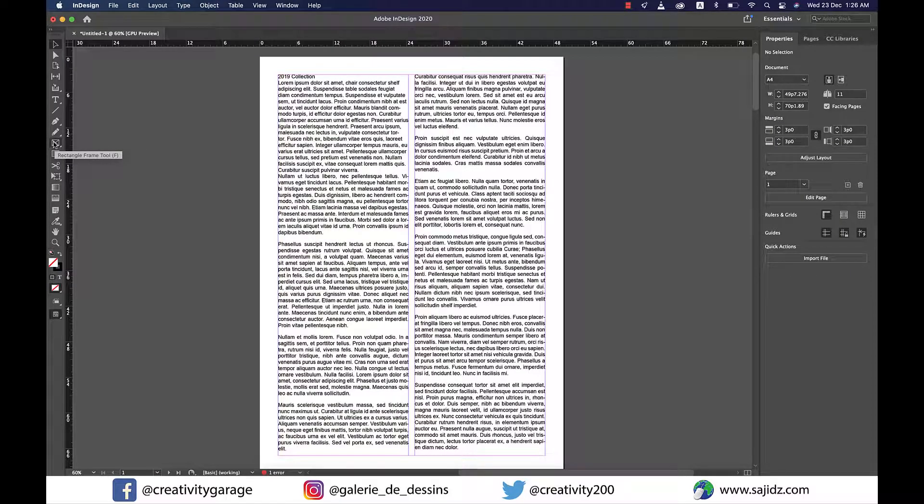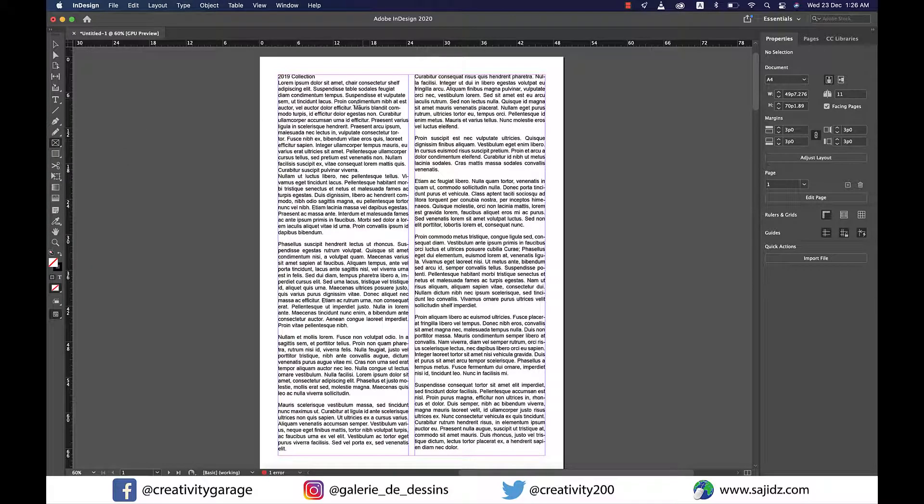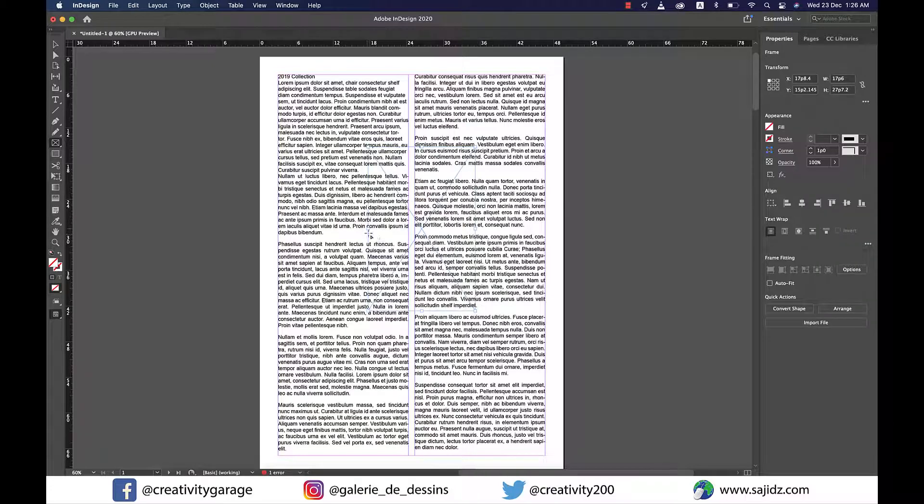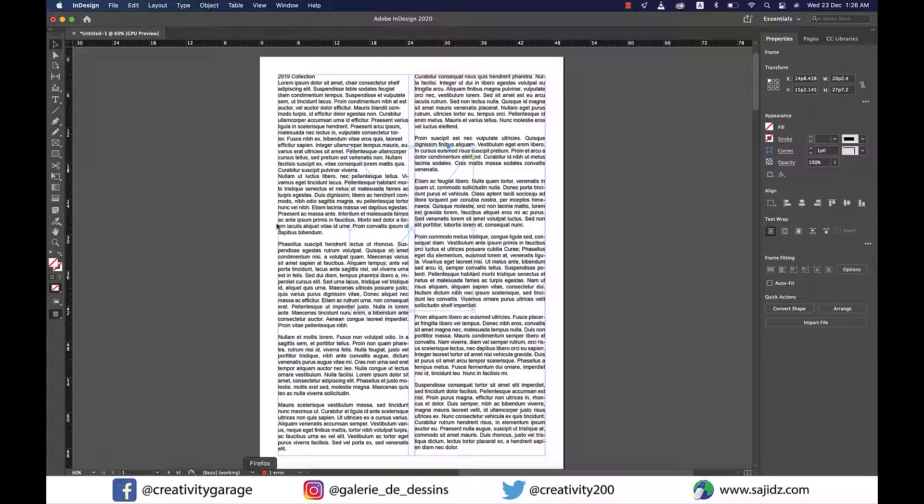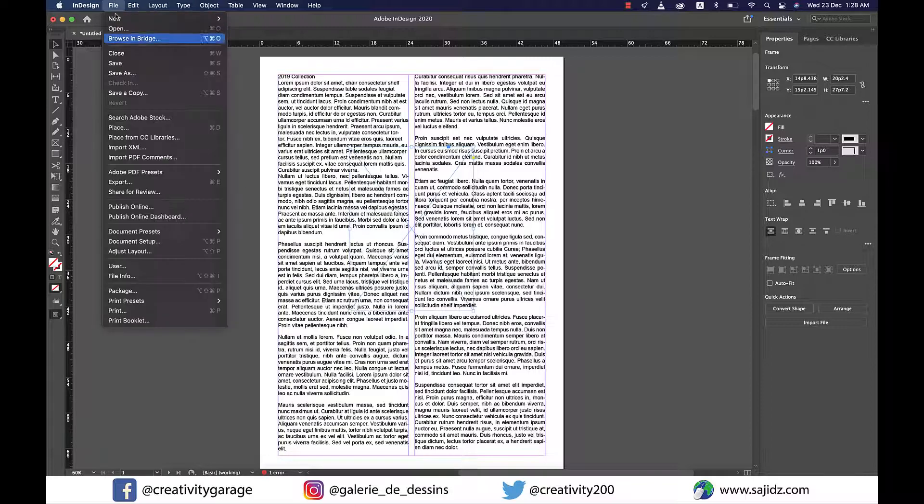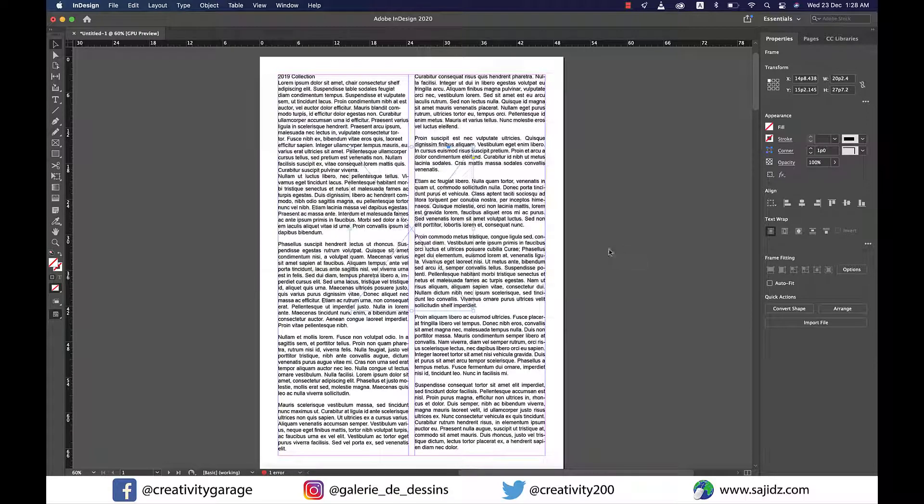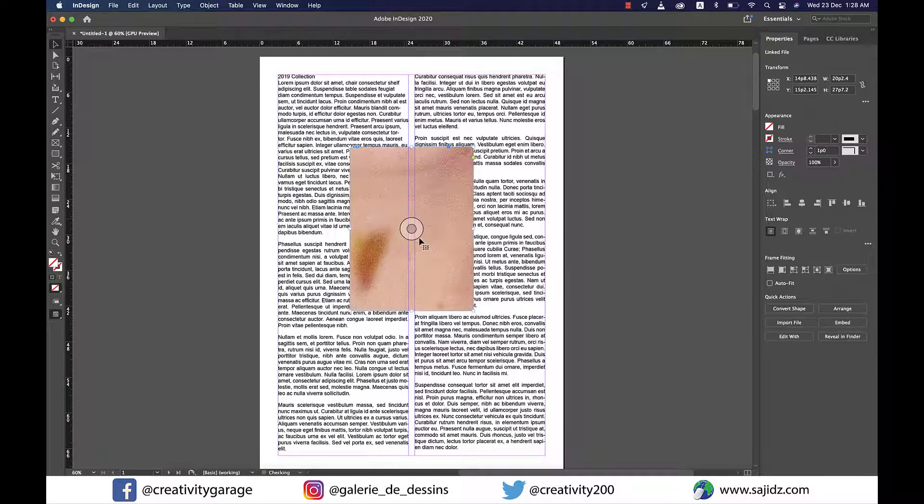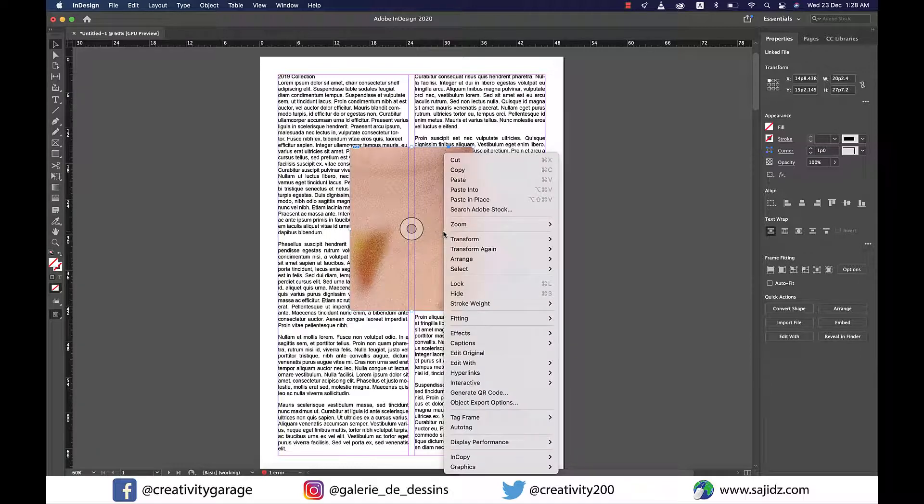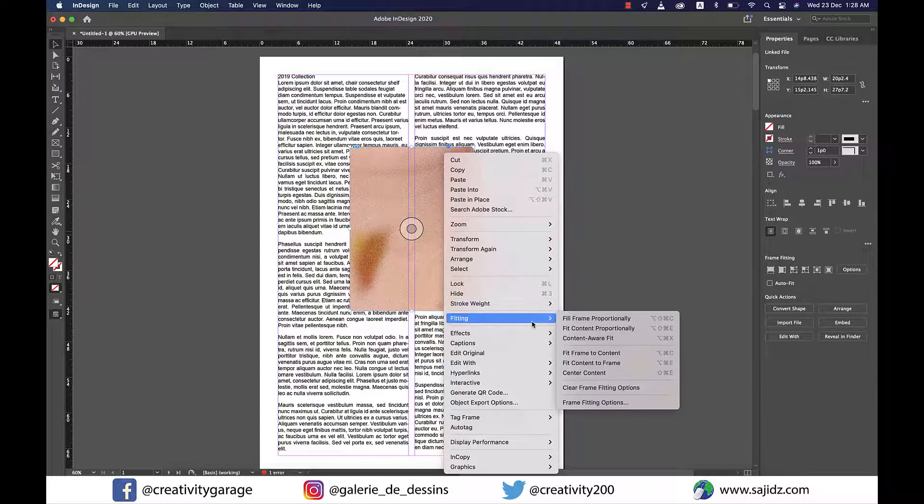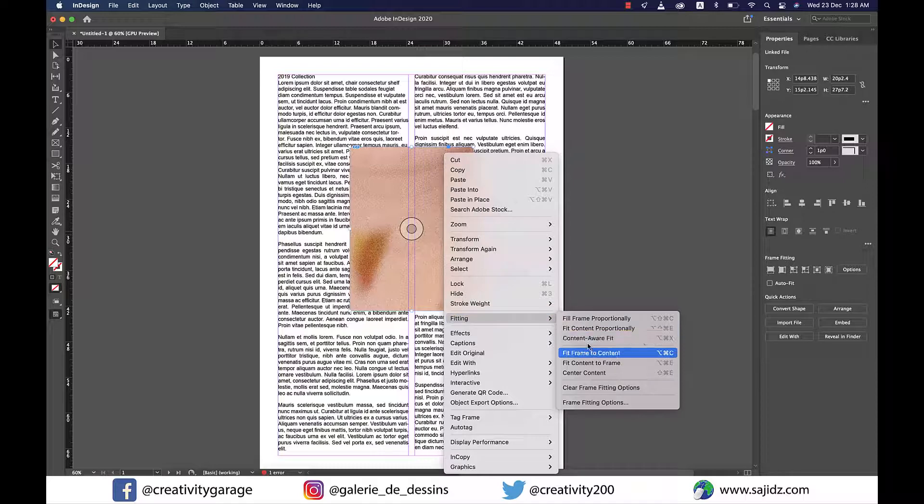Now we're going to grab the rectangle frame tool and make a rectangle right in the middle of the page to place an image. Our rectangle frame is set to hold the image, so let's go to File > Place and bring an image. To fix this, let's right-click on the image, go to Fitting, and then Fit Content to Frame.